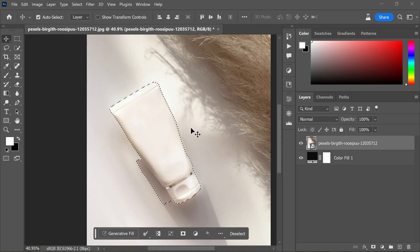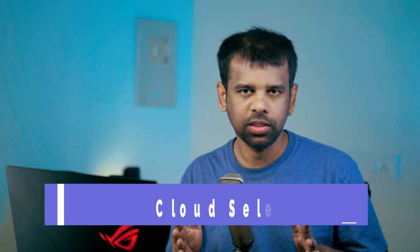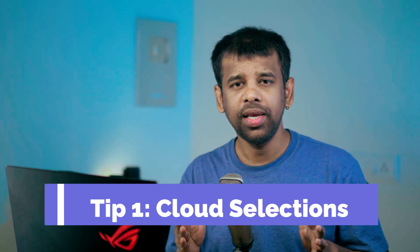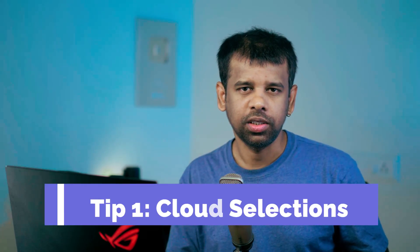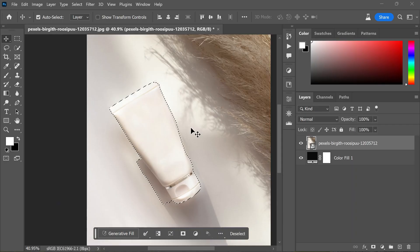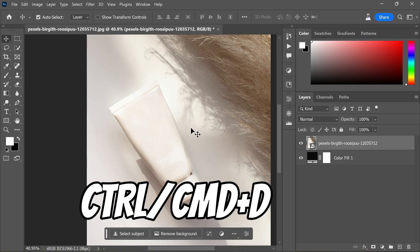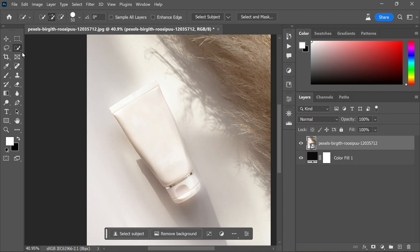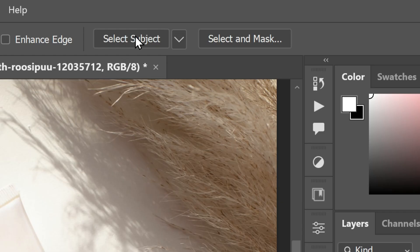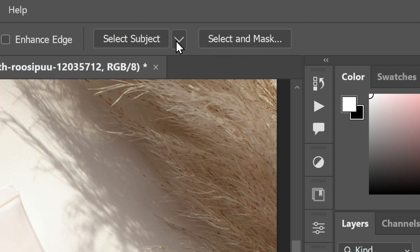So here is the first tip: when facing difficulties achieving perfect selections, utilize cloud selections. Let me demonstrate how it's done. First, deselect the current selection by pressing Ctrl or Command plus D. Next, select any of the available selection tools, such as the quick selection tool, and you will notice the select subject and select and mask options in the toolbar. Observe the down arrow symbol next to the select subject button.